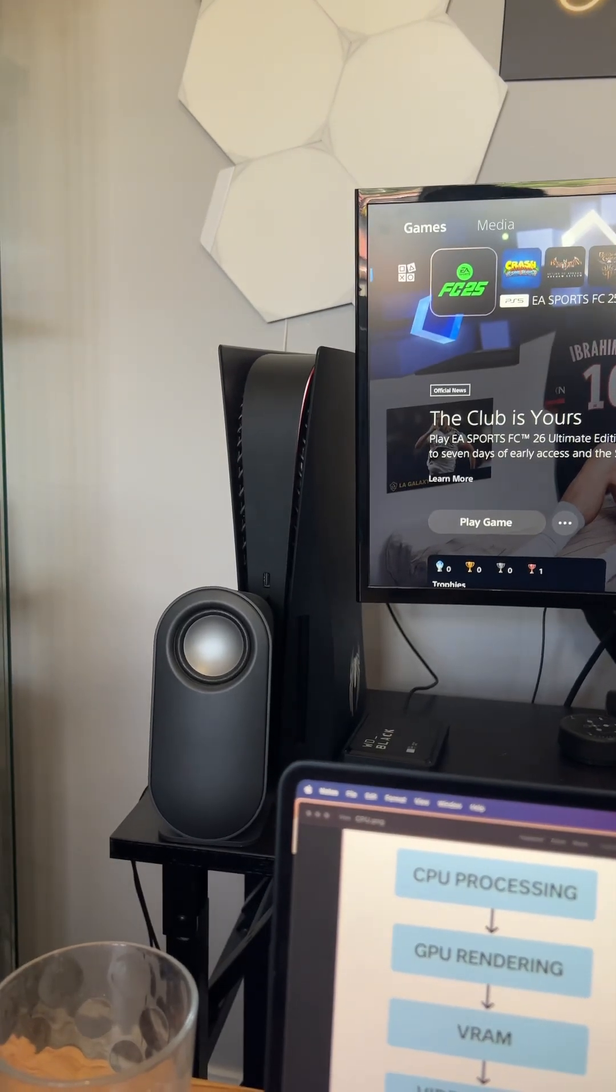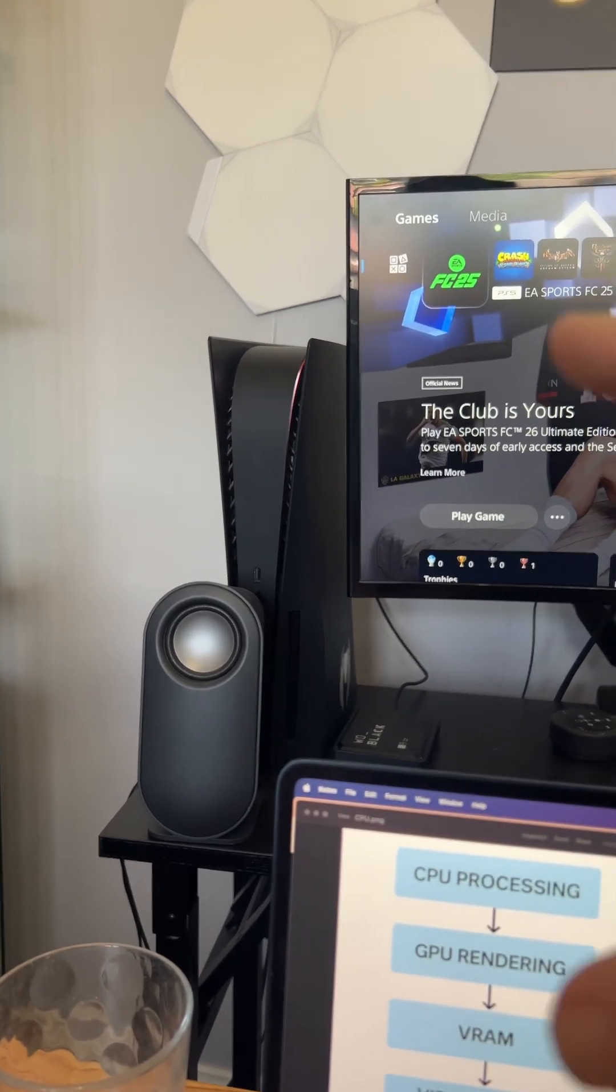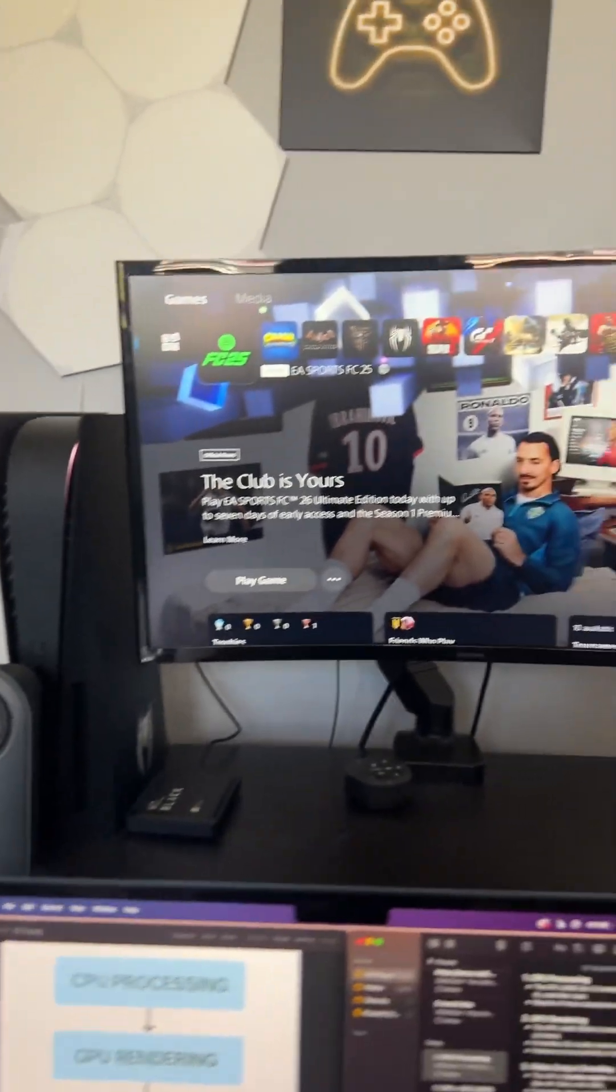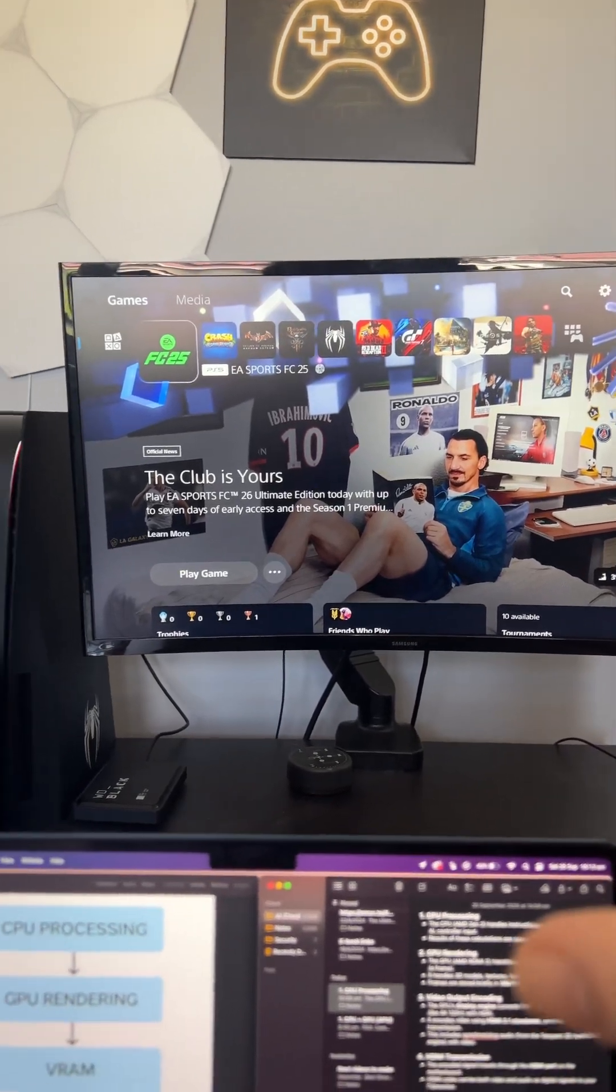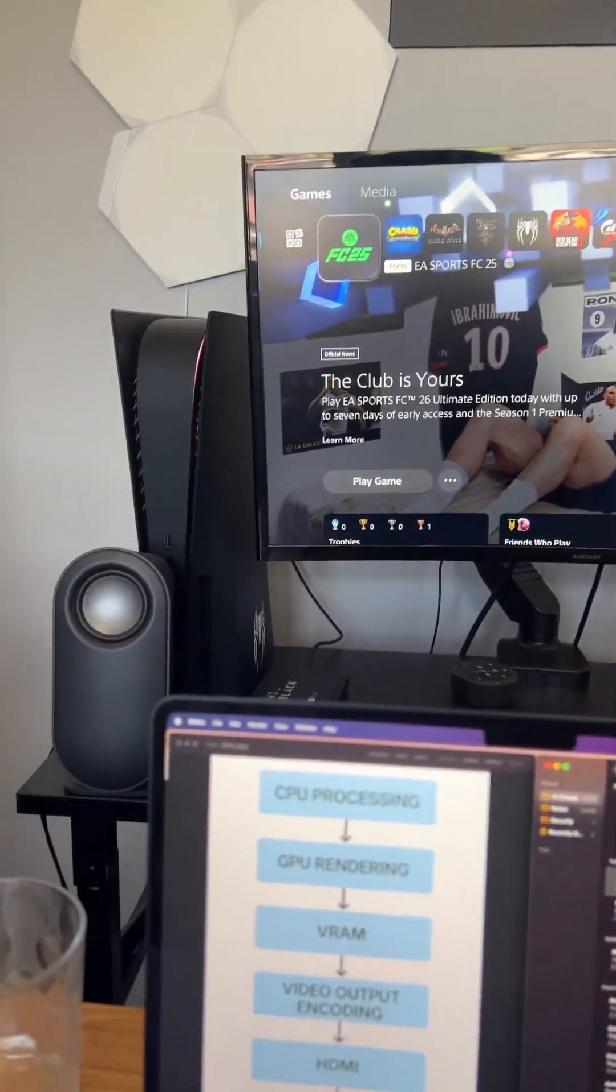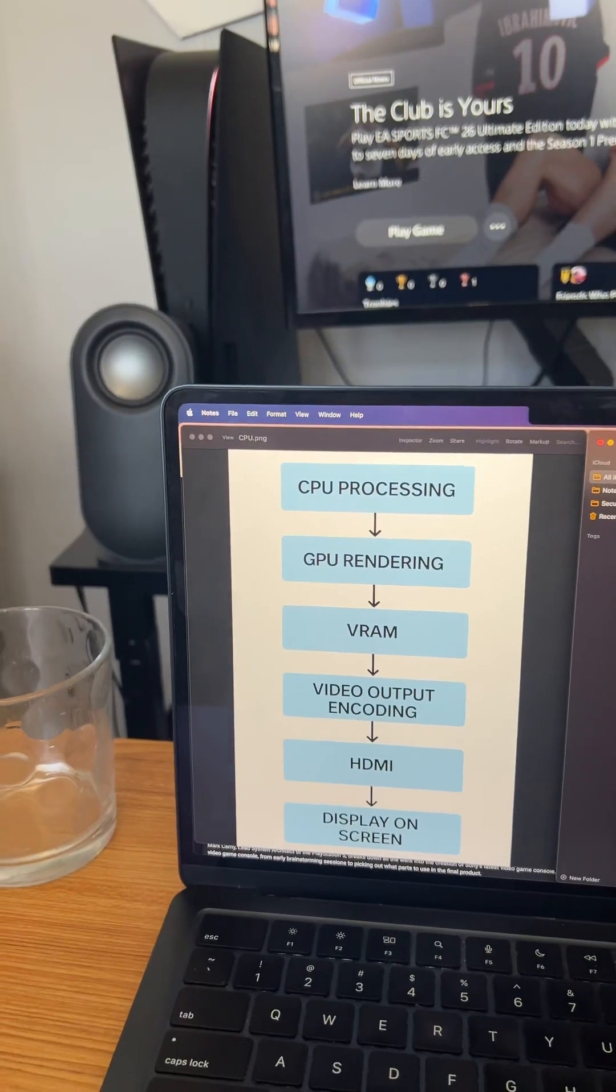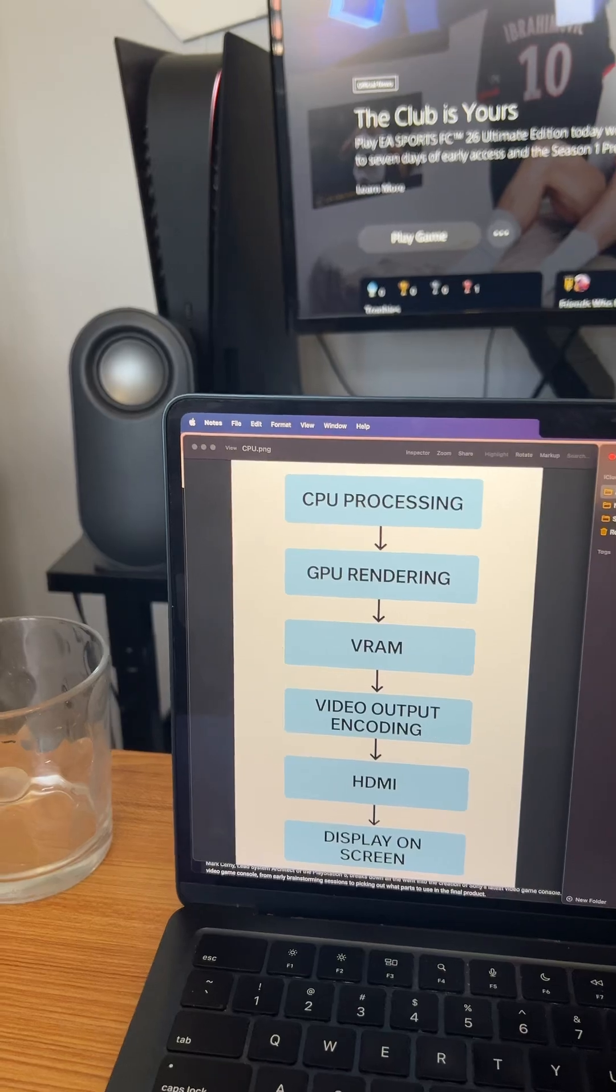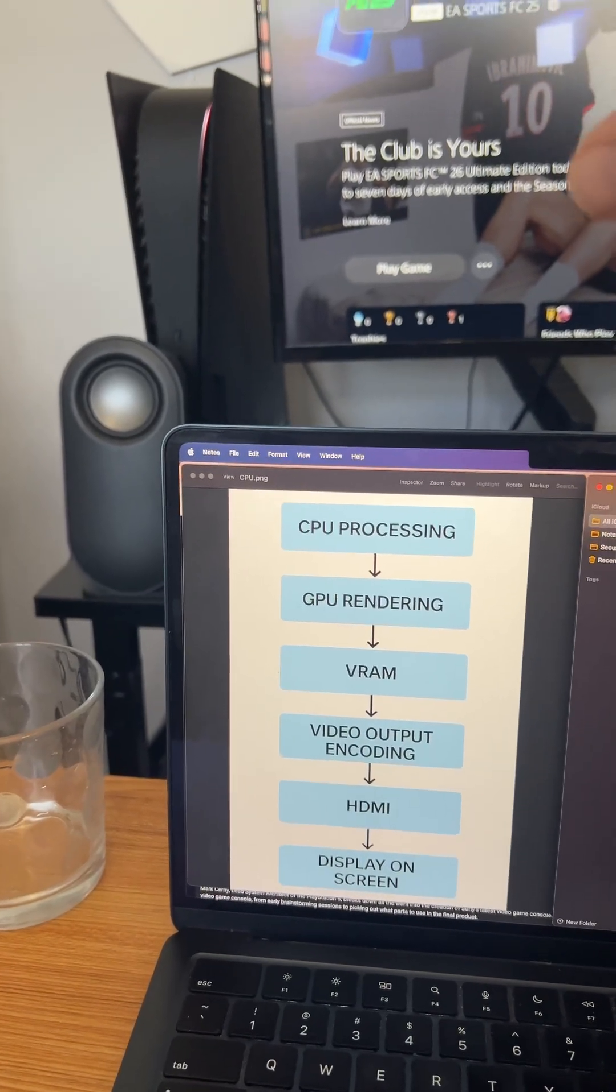Have you ever wondered how it goes from a CPU on the motherboard to what is displayed on the screen? In this video, I have this flowchart to help me explain how it goes from the motherboard and the CPU processes to the screen.